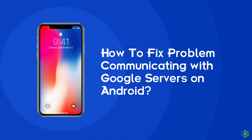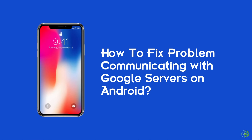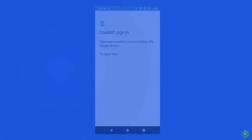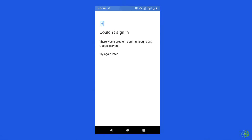Hello guys, welcome back to our channel Android Data Recovery. In this video, we are going to solve one of the most annoying errors: 'Couldn't sign in — there was a problem communicating with Google servers. Try again later.' Many users have complained that they received this error when trying to log into their Google account but fail to establish a connection with the Google servers. If you are facing the same problem, then this video will surely help you in fixing it. So, without wasting any further time, let's start the video.